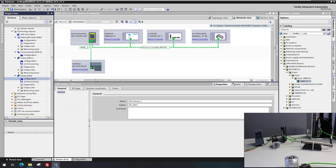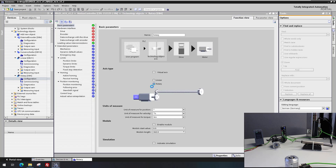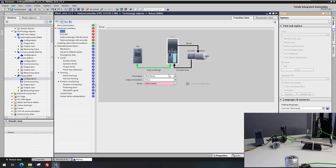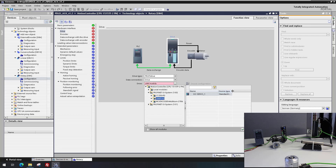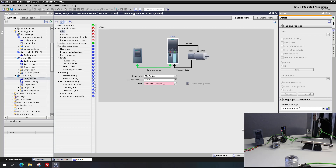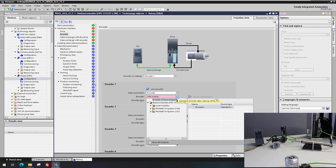The second step is the interconnection at the technology object. In the hardware interface configuration of the drive, the configured telegram is selected. Additionally, for position control, the telegram data from the drive encoder must be interconnected at the hardware interface.